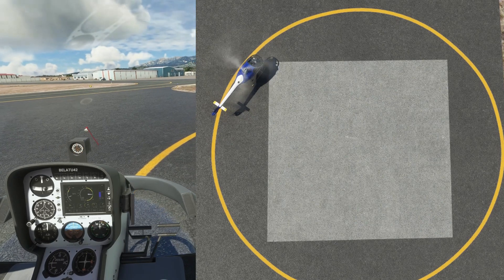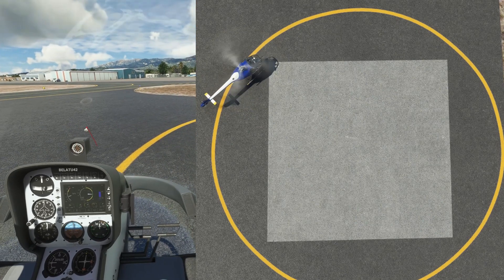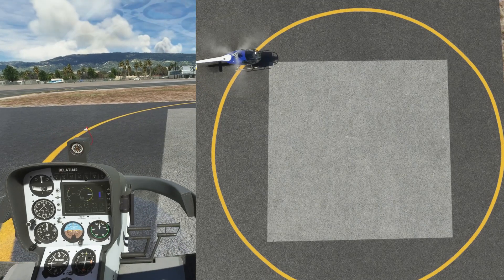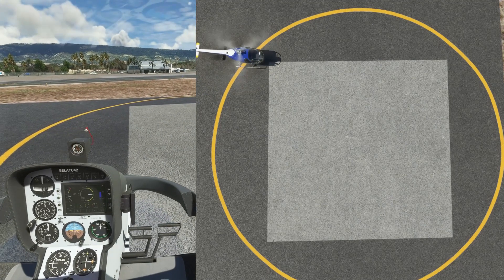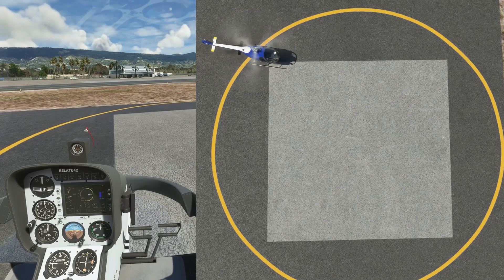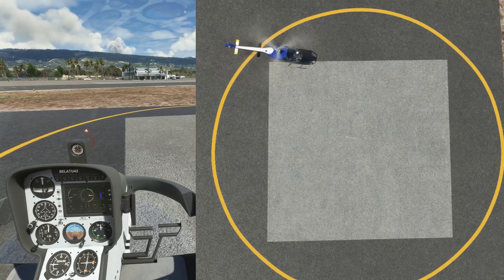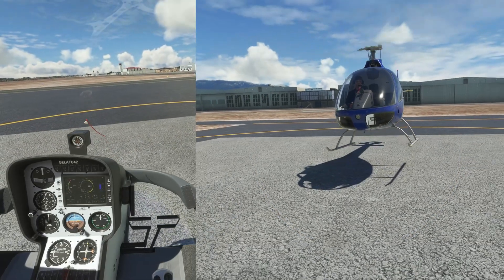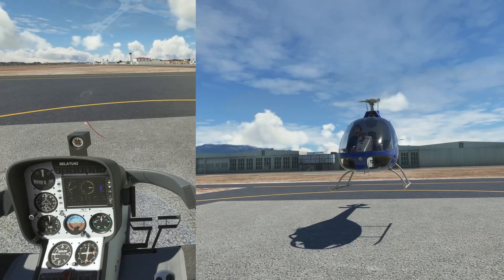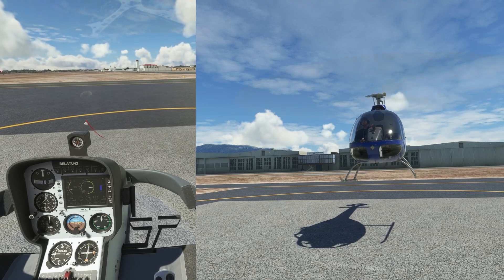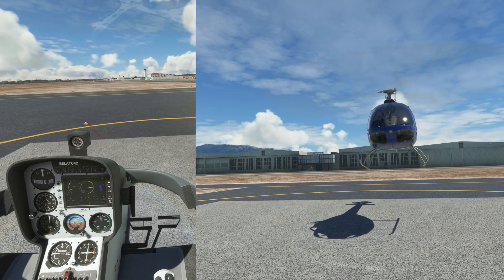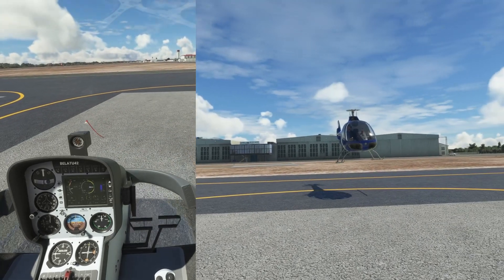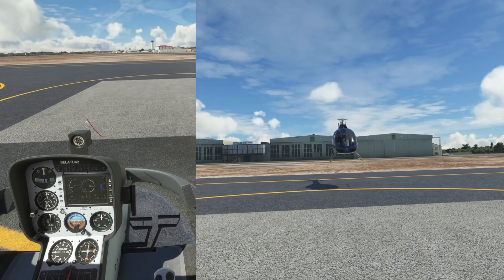KSBA Santa Barbara is a good airport to practice hover work. On the south side of the airport there are parking spots that have a circle and a square that are perfect for practice. Practice picking up and setting down at each corner of the square facing the directions of the compass. Any airport that has similar pads will do, but it is preferable to have a circle and a square.